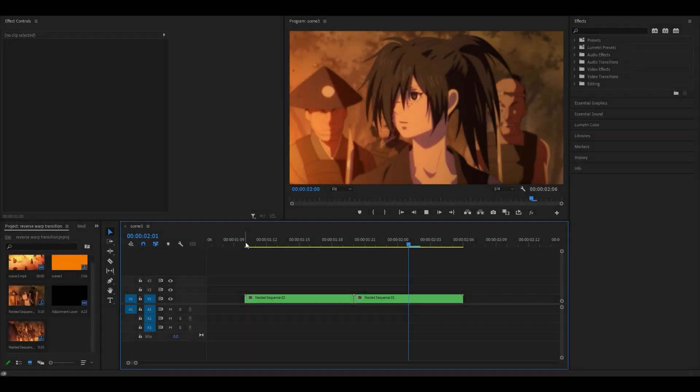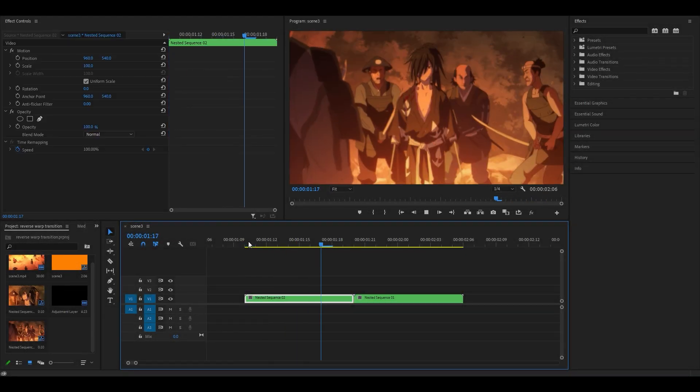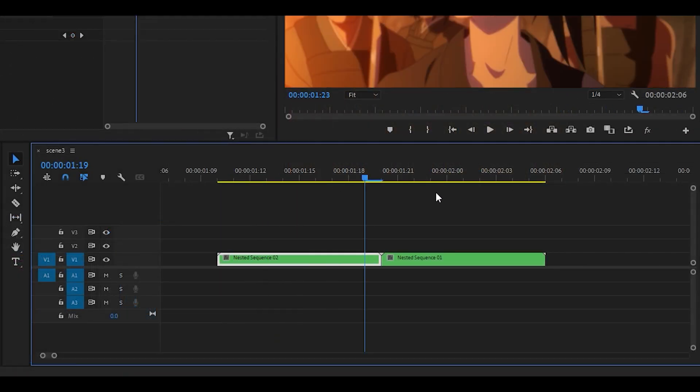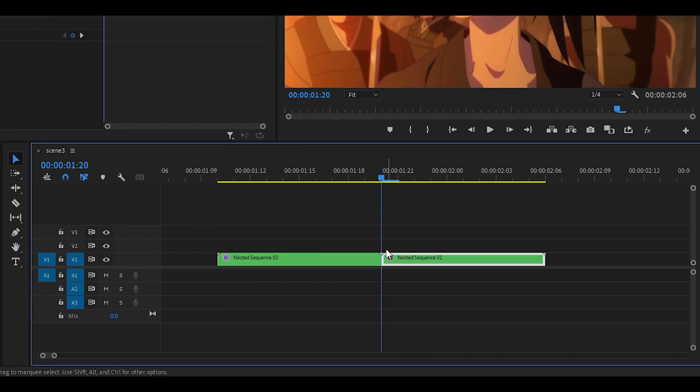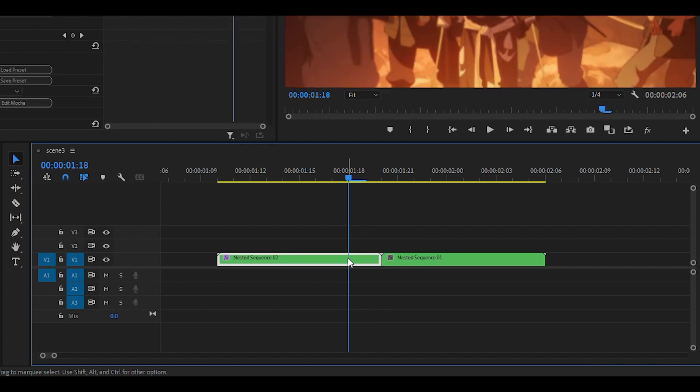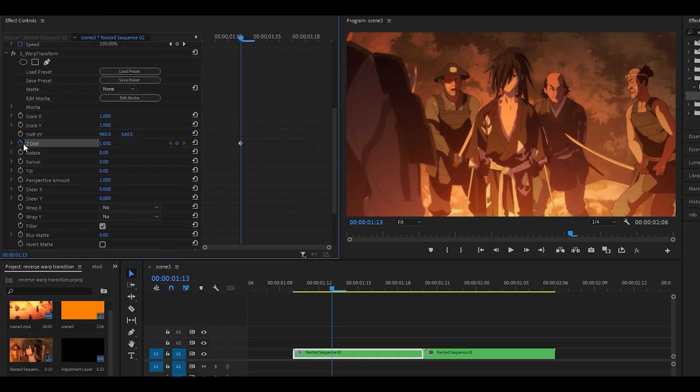So to get started, you want to have two clips ready. I've got mine right here. I'm going to search for the Warp Transform effect and drag it onto my first clip. From in between the two clips, you want to head over to the left 7 times.